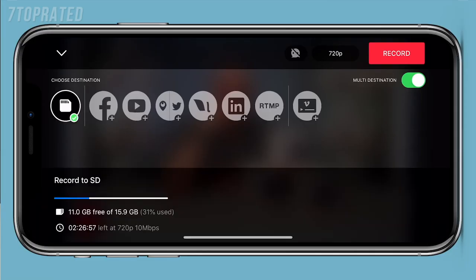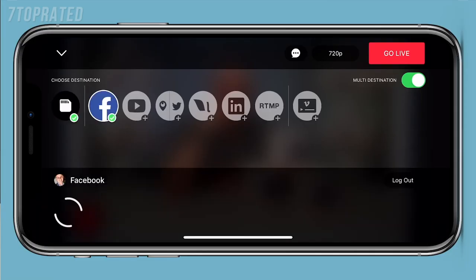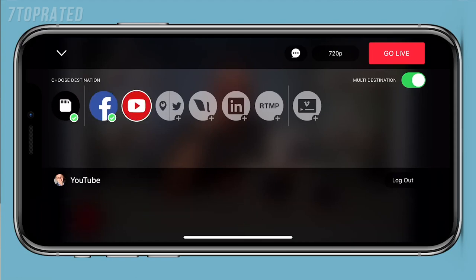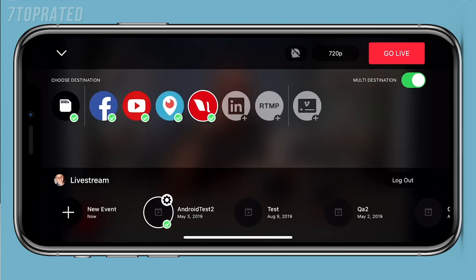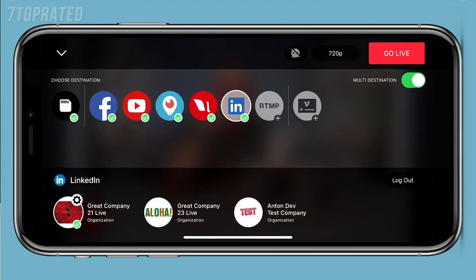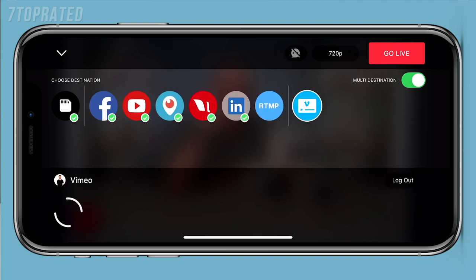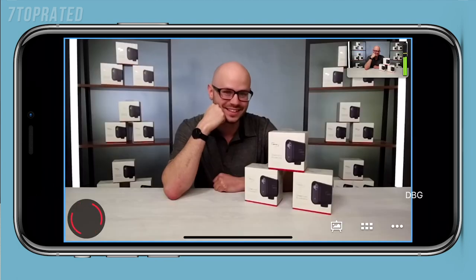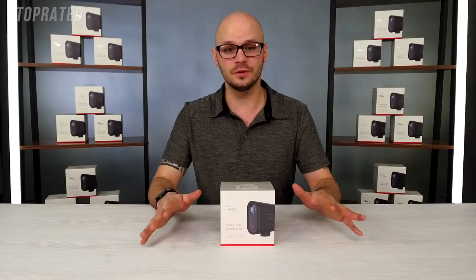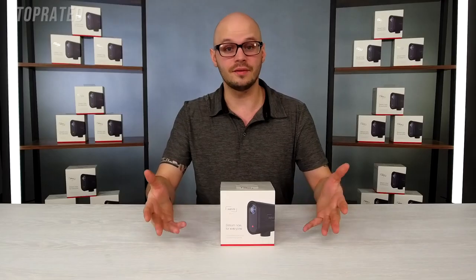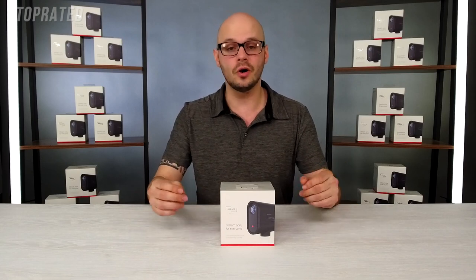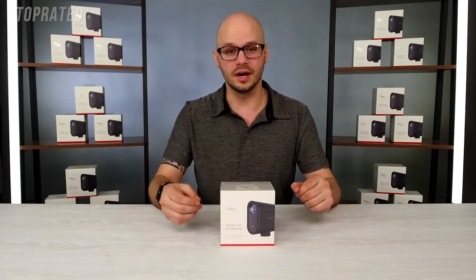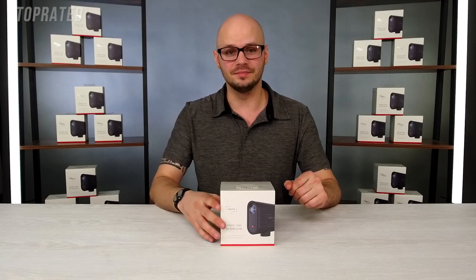You can live stream to multiple different platforms and go straight to things like Facebook, YouTube, Periscope, Vimeo, and Livestream. Now if you don't want to go to those platforms and the platform you do want to go to offers RTMP, you can also go there. Let's go ahead and get into the box and see what we've got.